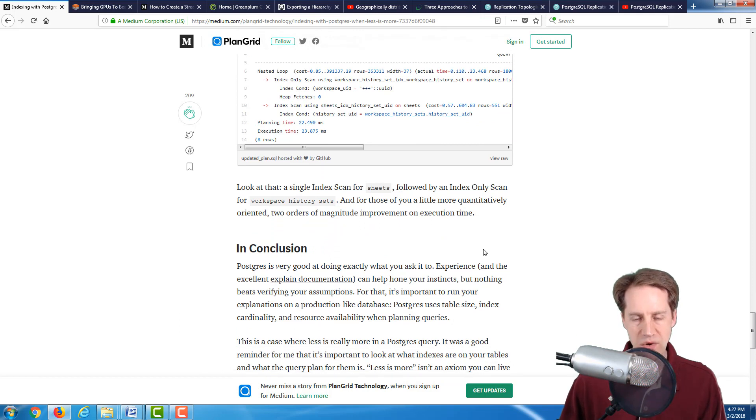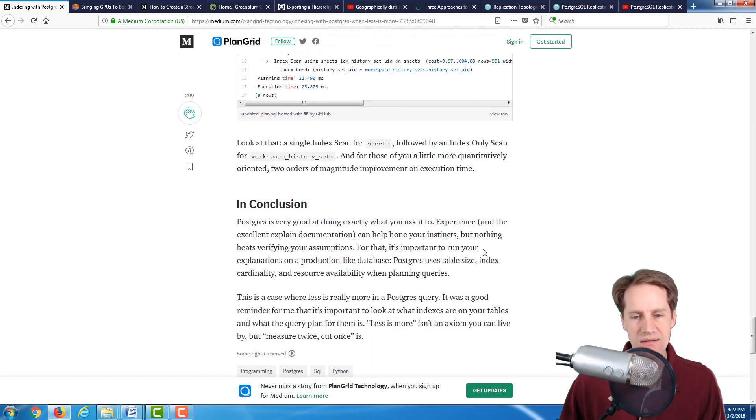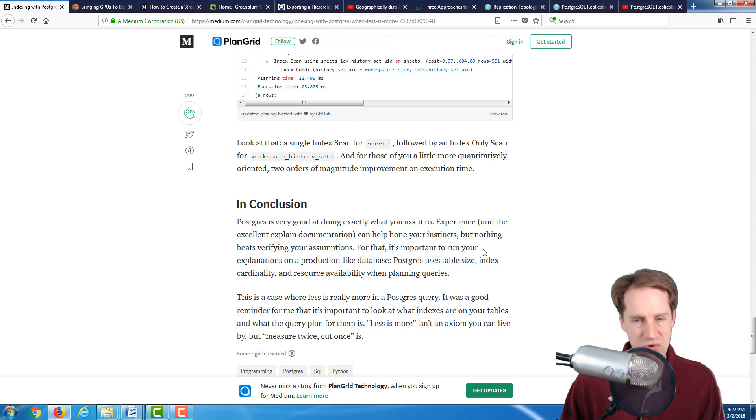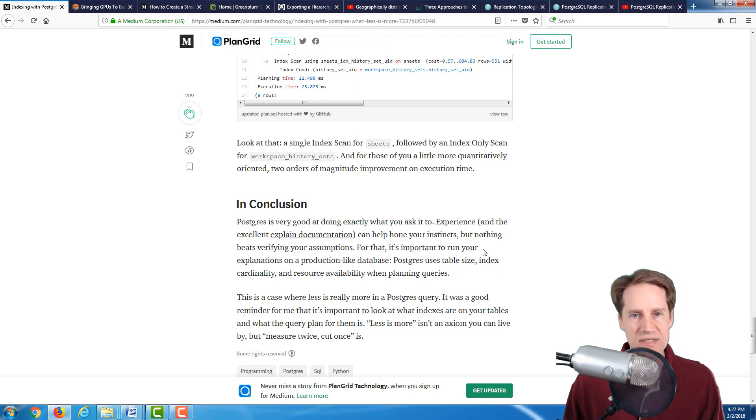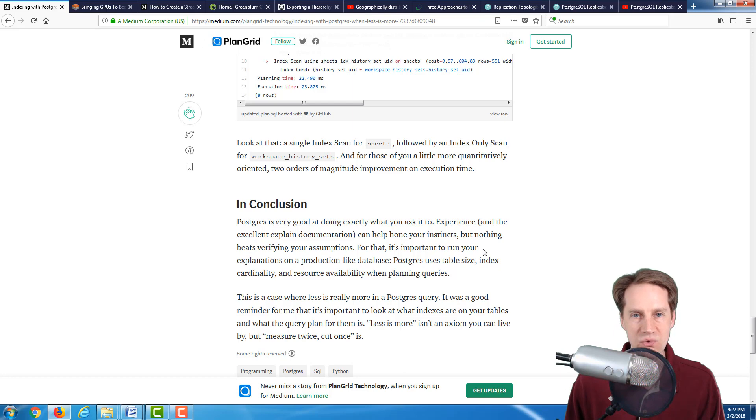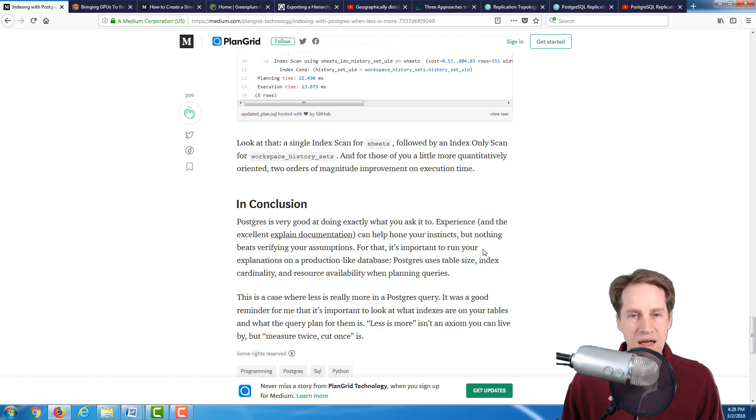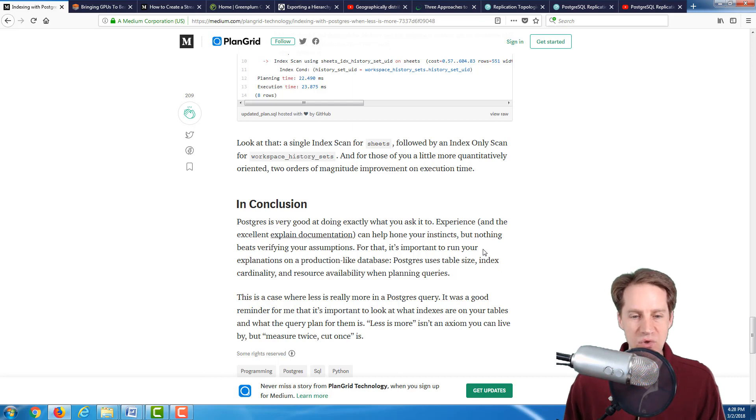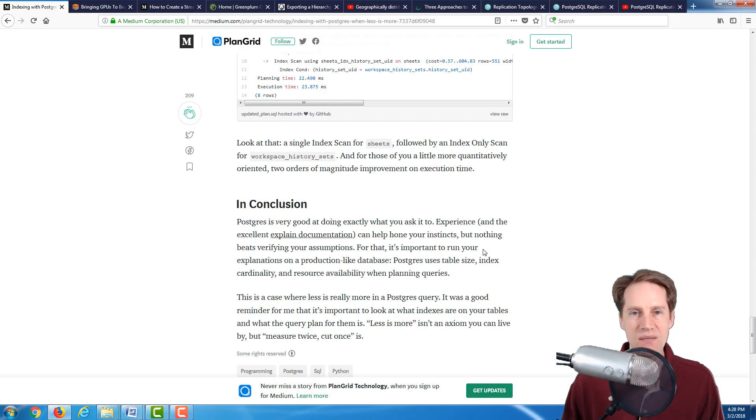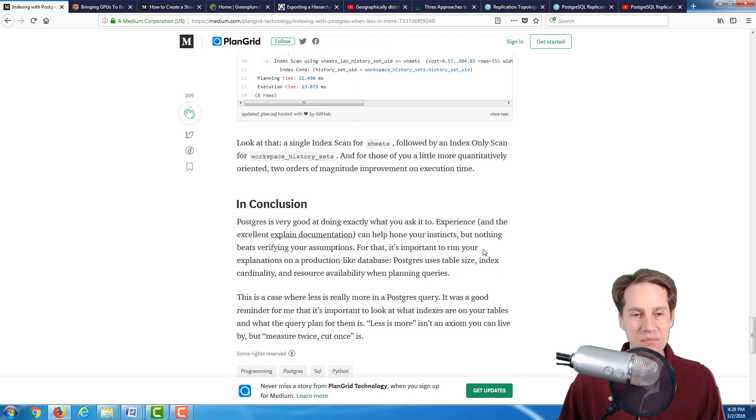Some of the points he covers here: when you're having a performance problem, you definitely want to be testing out assumptions on a production-like database. Because Postgres takes into account table size, cardinality of the data, resources available - all of those come into play when determining the best route to process a query as efficiently as possible. Even though he says at the end, less is more isn't an axiom you can live by, but measure twice, cut once is. When you have queries that are slow, you definitely need to test them against production data to assure that they're as optimized as they can possibly be.